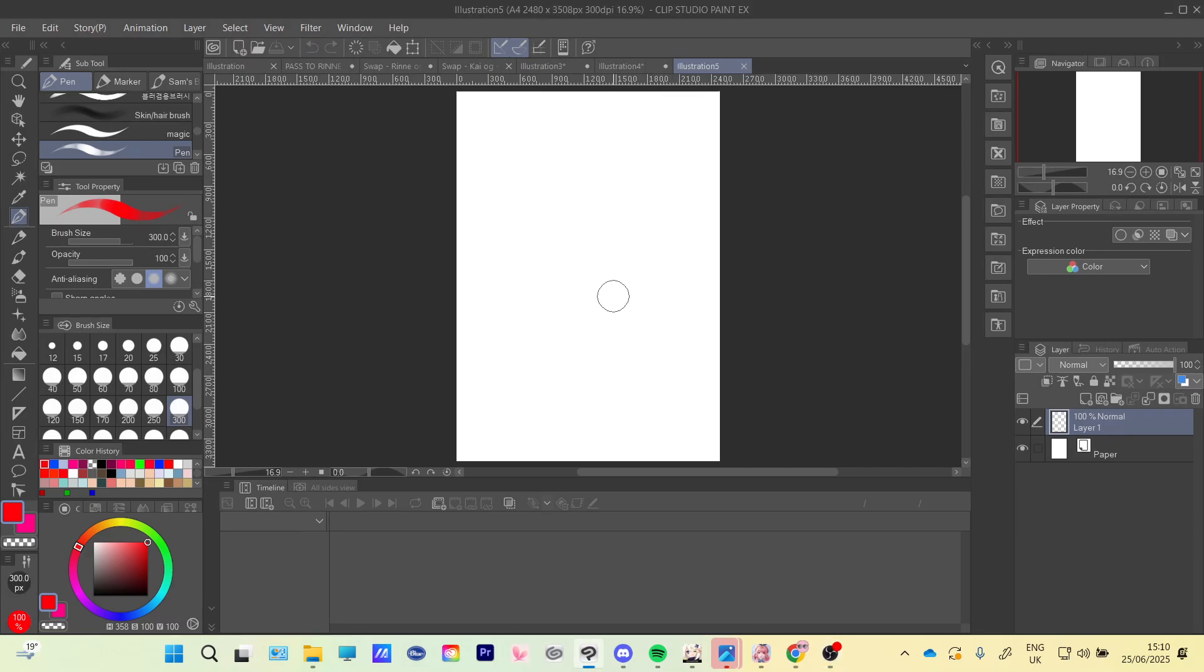Hello everyone, welcome back to another video today. I will show you how to change your brush opacity.